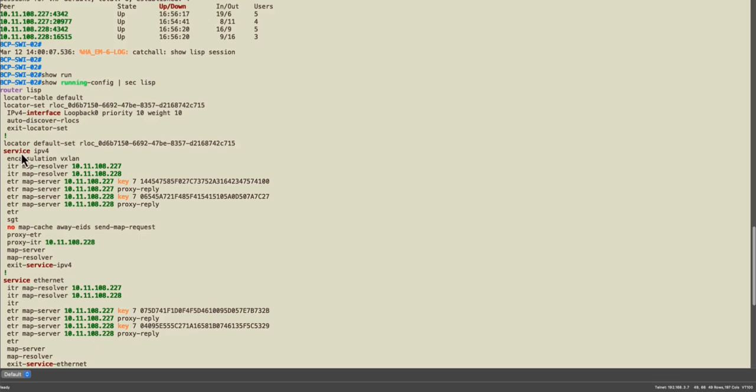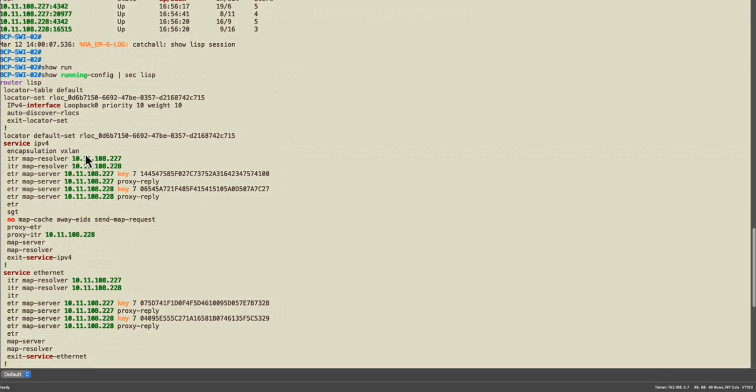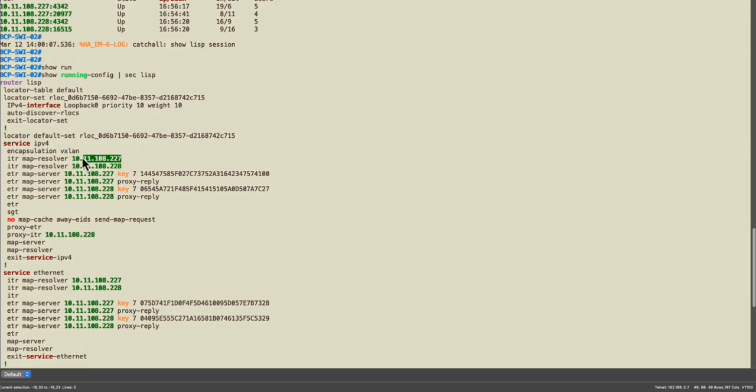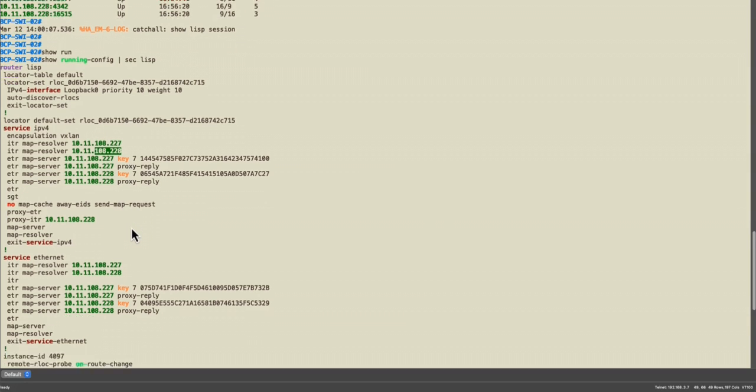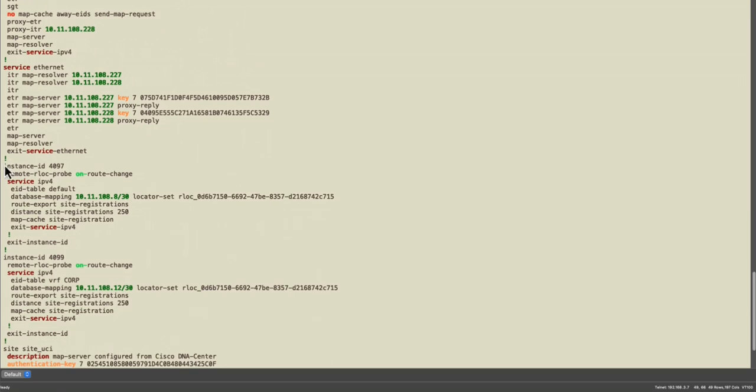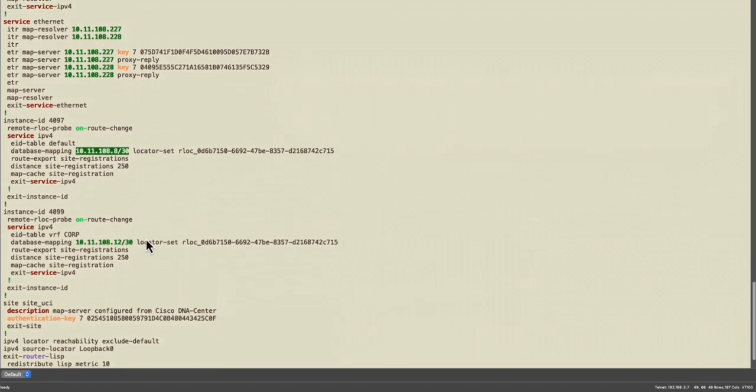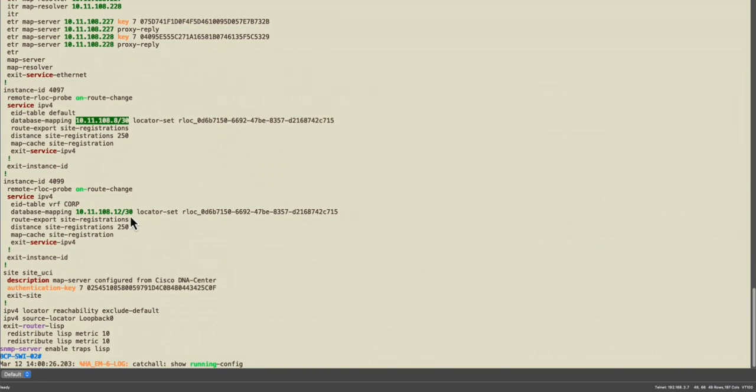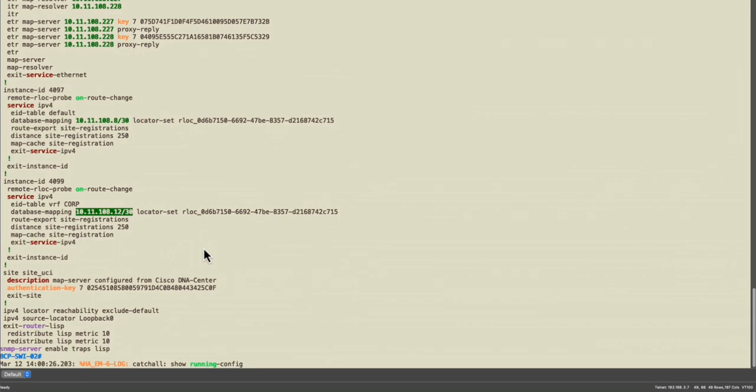This is the configuration that was pushed by DNA Center. As you can see here, all the LISP portion, the service IPv4, this is the control border plane node 1, this is node 2. The instance in this case, the only thing that is here is the slash 30 that was pushed to establish the EBGP session. This is for corporate and I haven't had any user segment not yet, but I will do it.